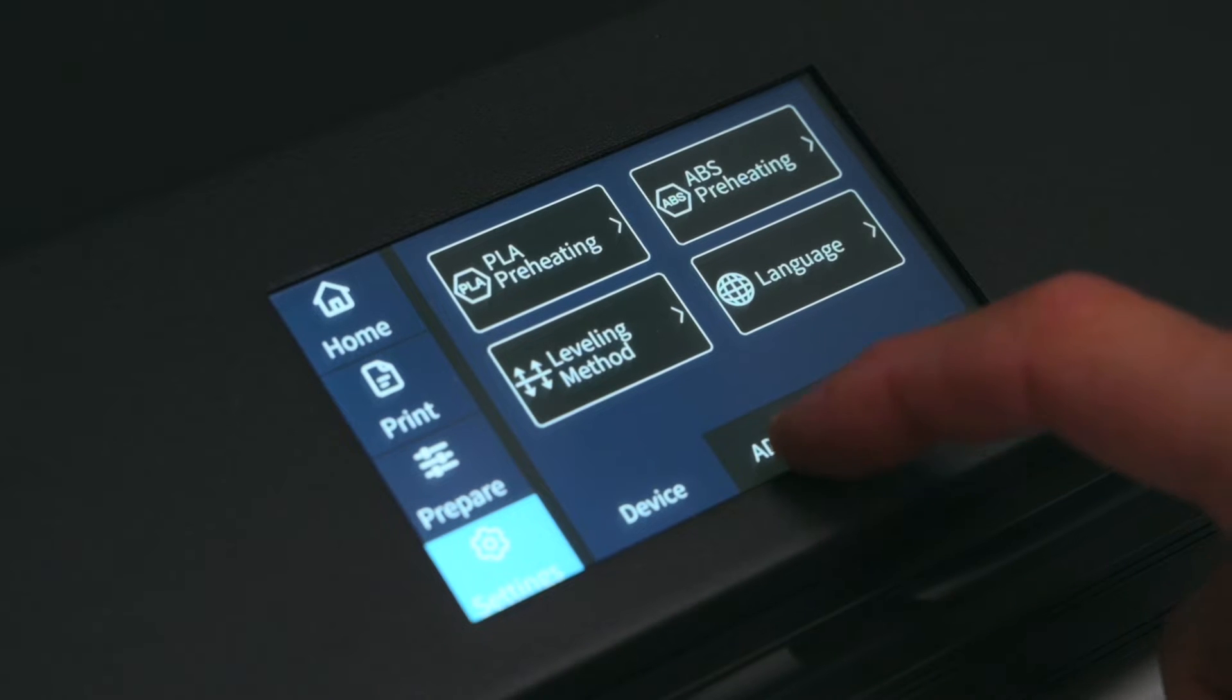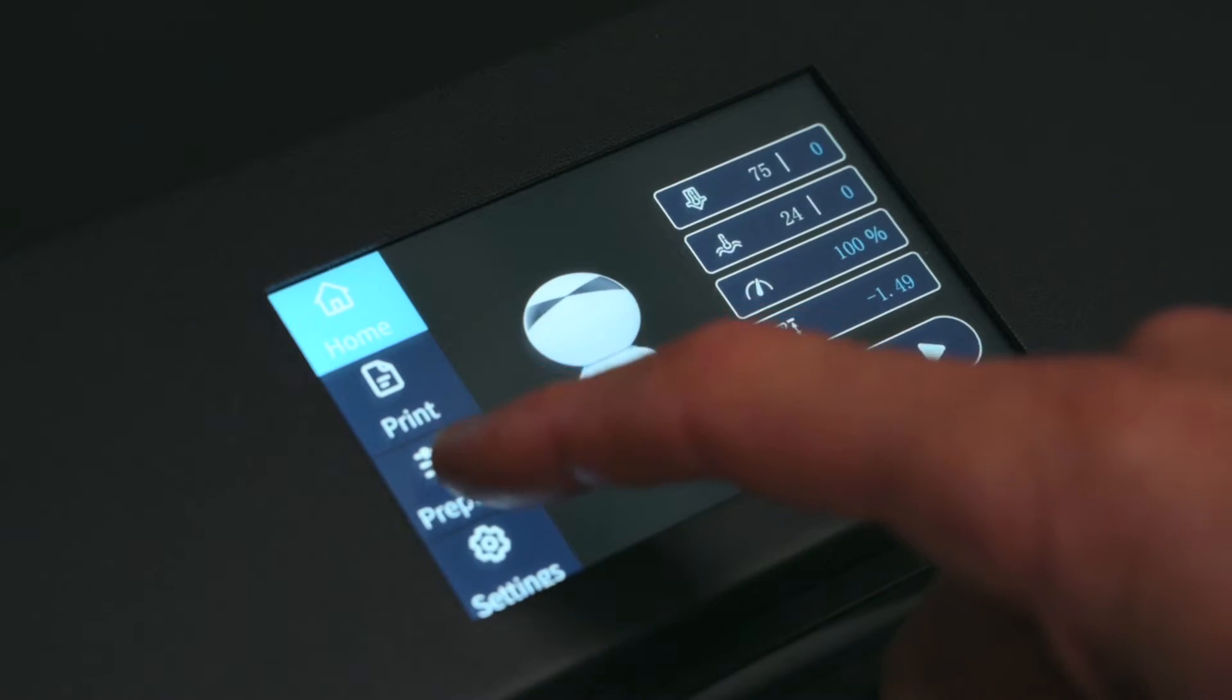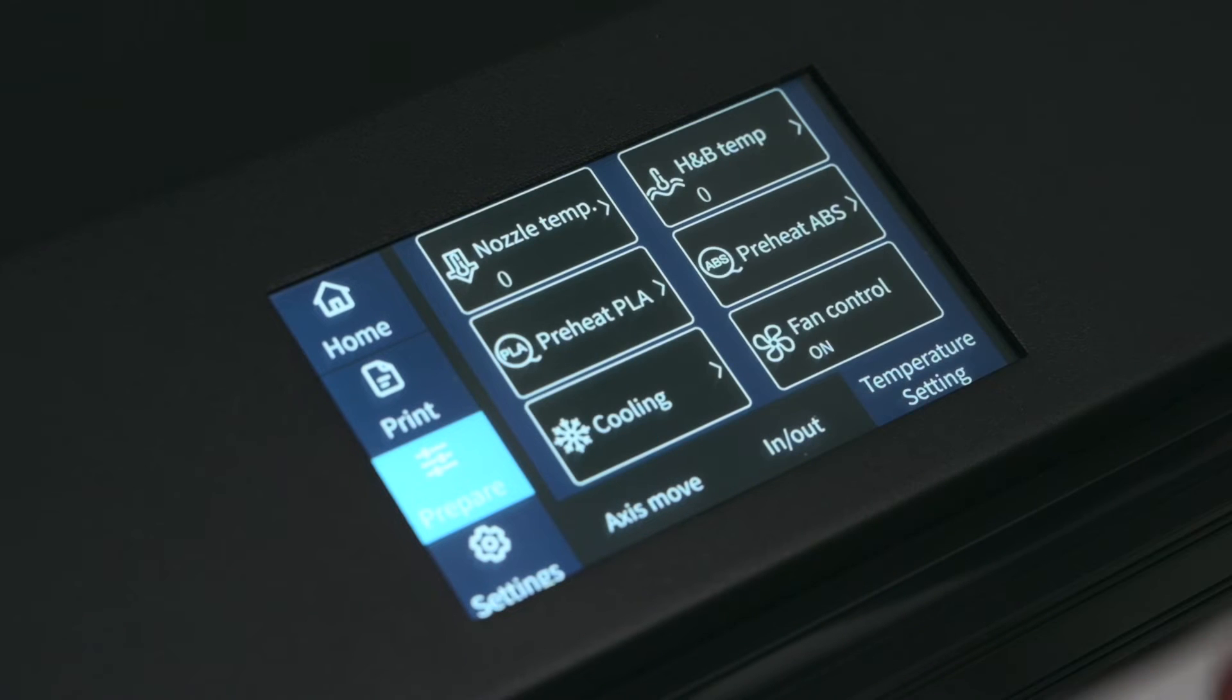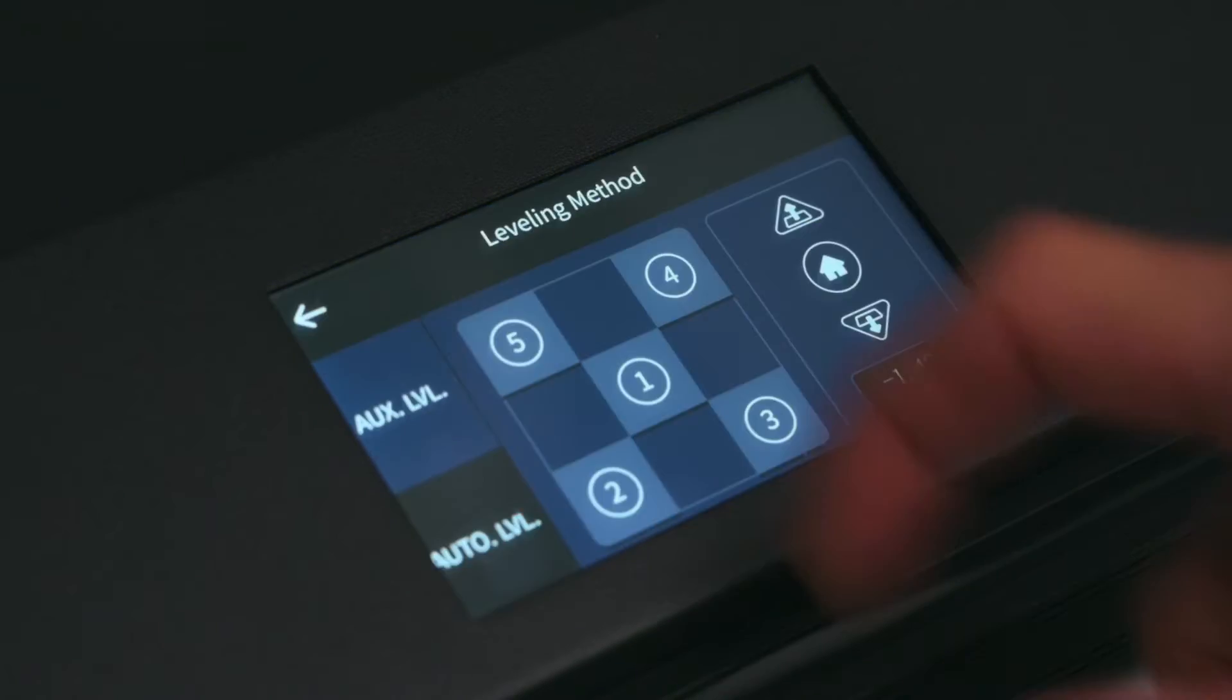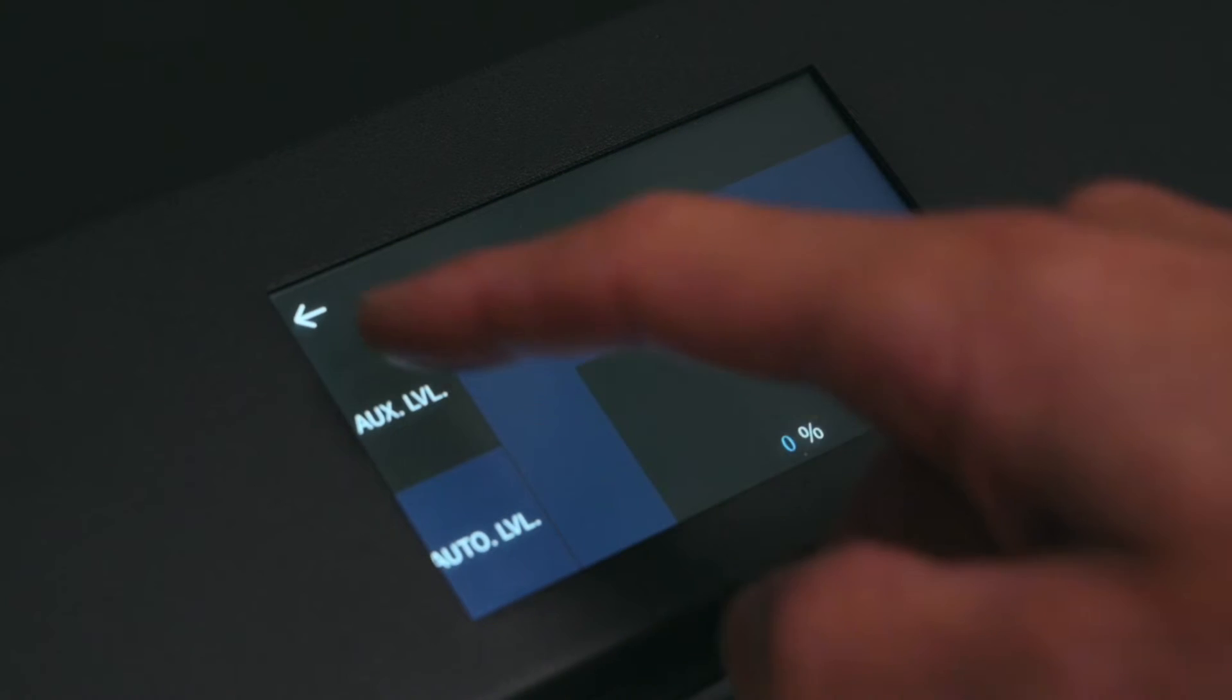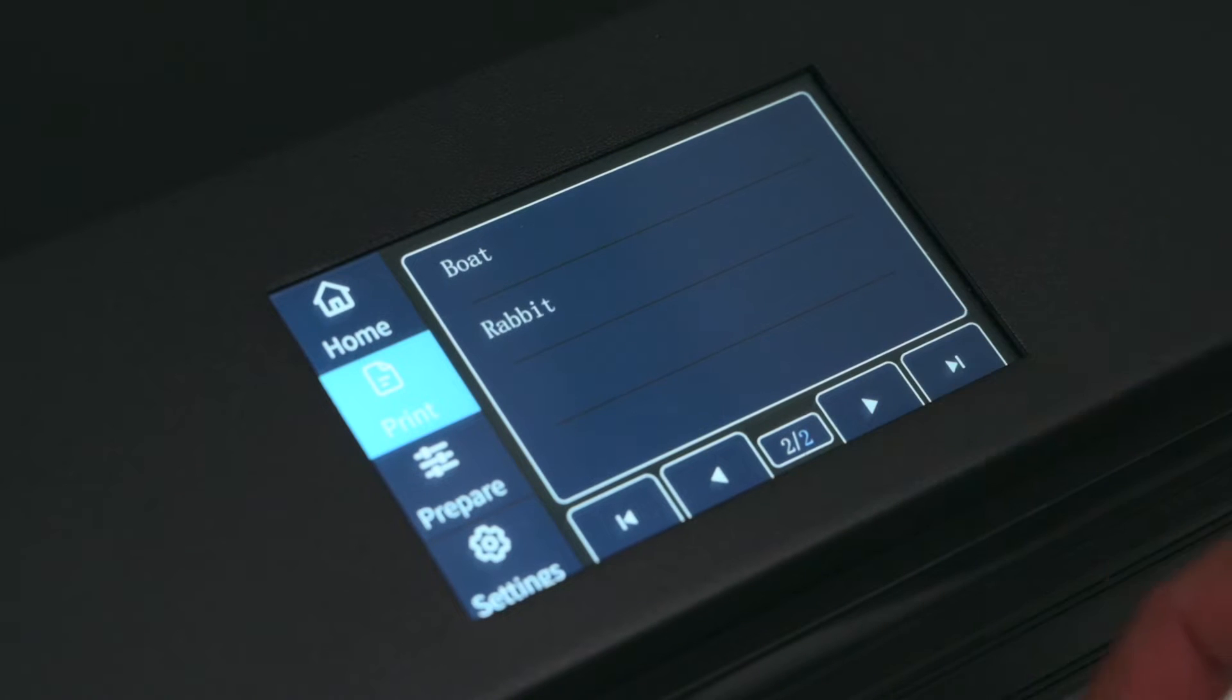Integrated into the printer's base is the 4.3 inch touch screen. All the operations for the printer can be done through the responsive touch screen. It's a straightforward user interface and easy to navigate whether it's for using the auto bed level, setting and adjusting temperatures or starting a print.